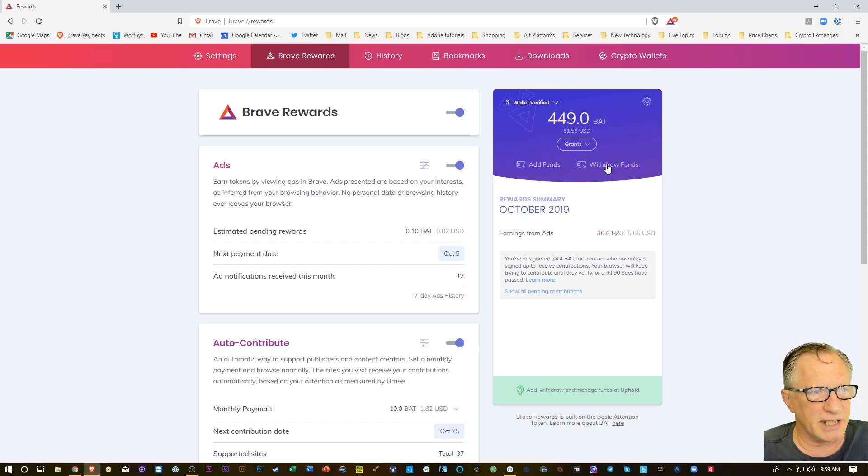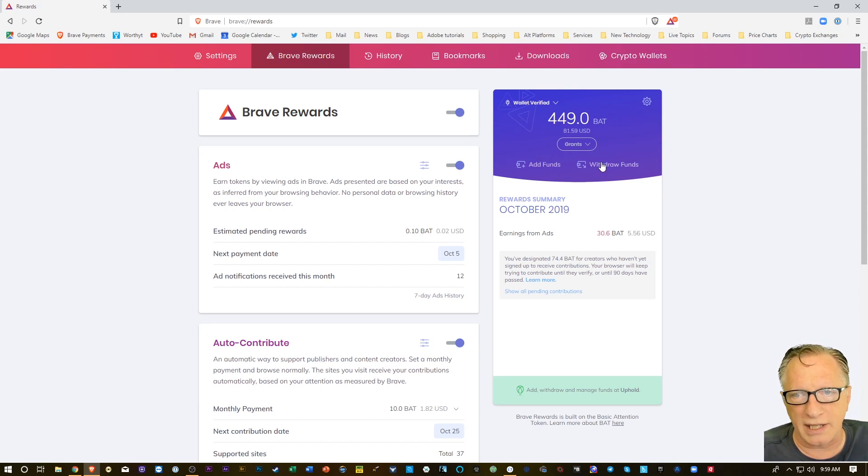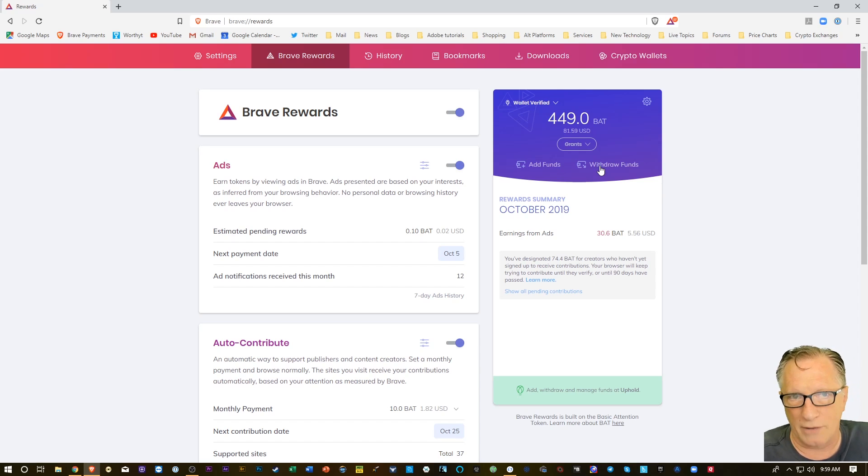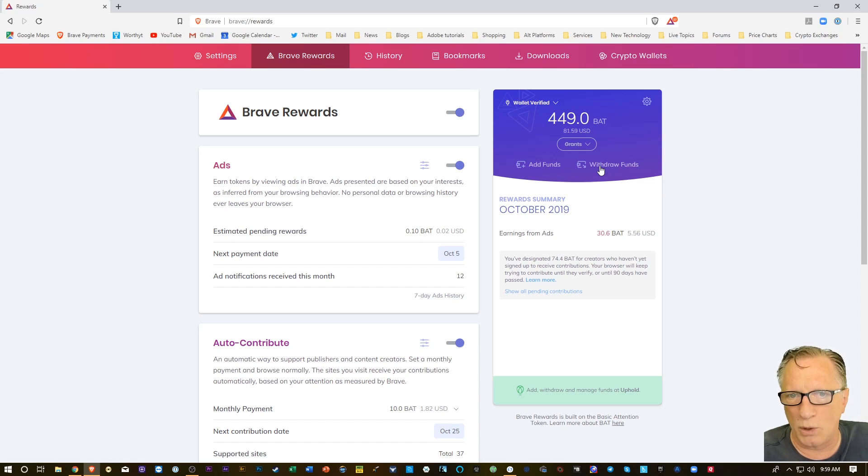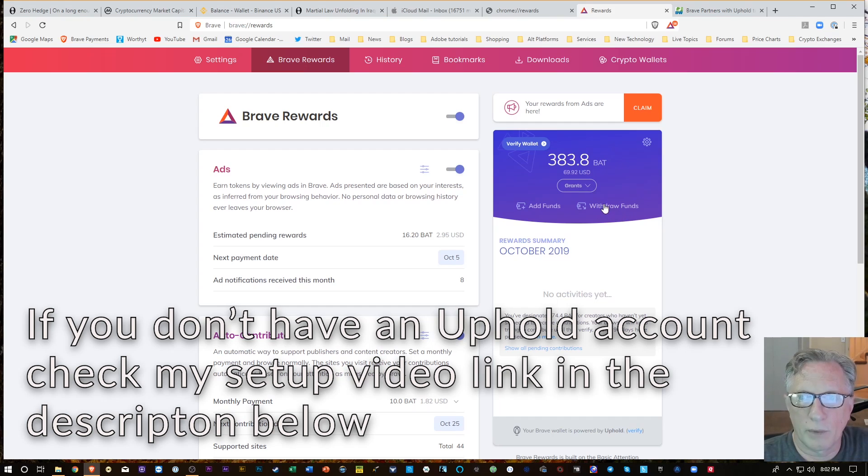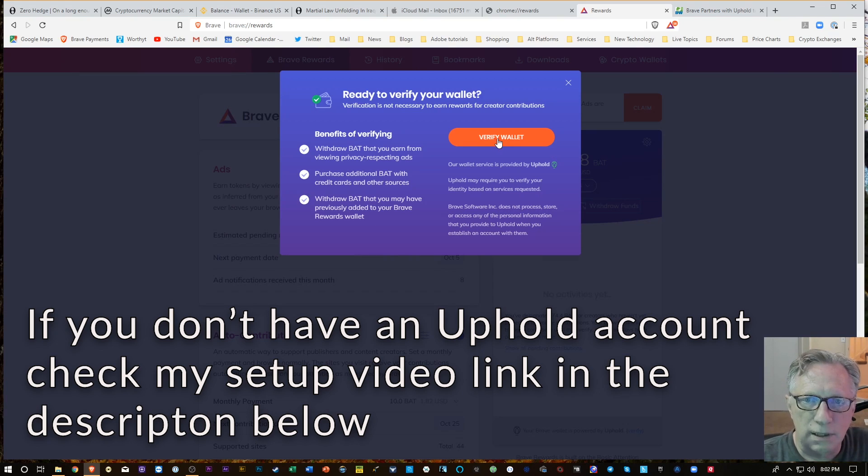The first thing that's going to happen when you click this is that it's going to link to your Uphold account. So if you don't have an Uphold account, you'll want to create one. Here we go, Withdraw Fund.